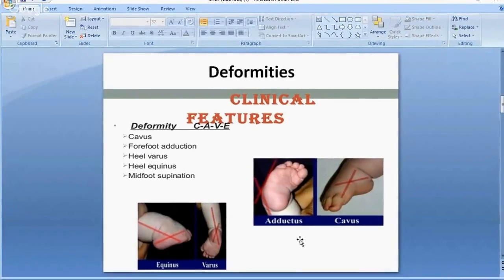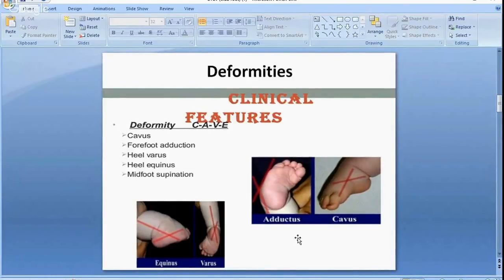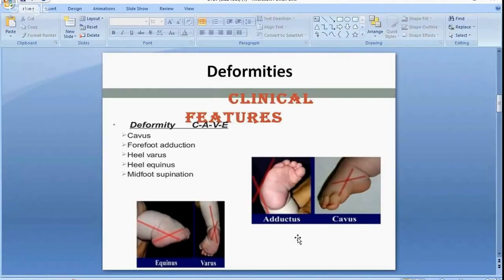Always remember the CAVE acronym — it is very important for both descriptive purposes and as a treatment guide. There are two deformities of the hindfoot: varus and equinus, and two deformities of the midfoot: adductus and cavus.